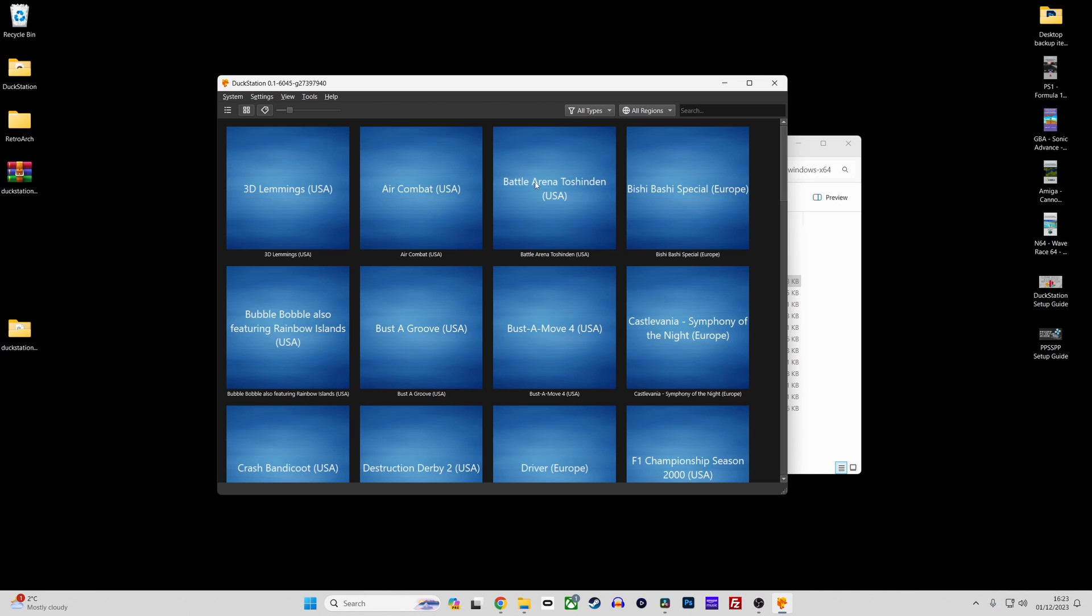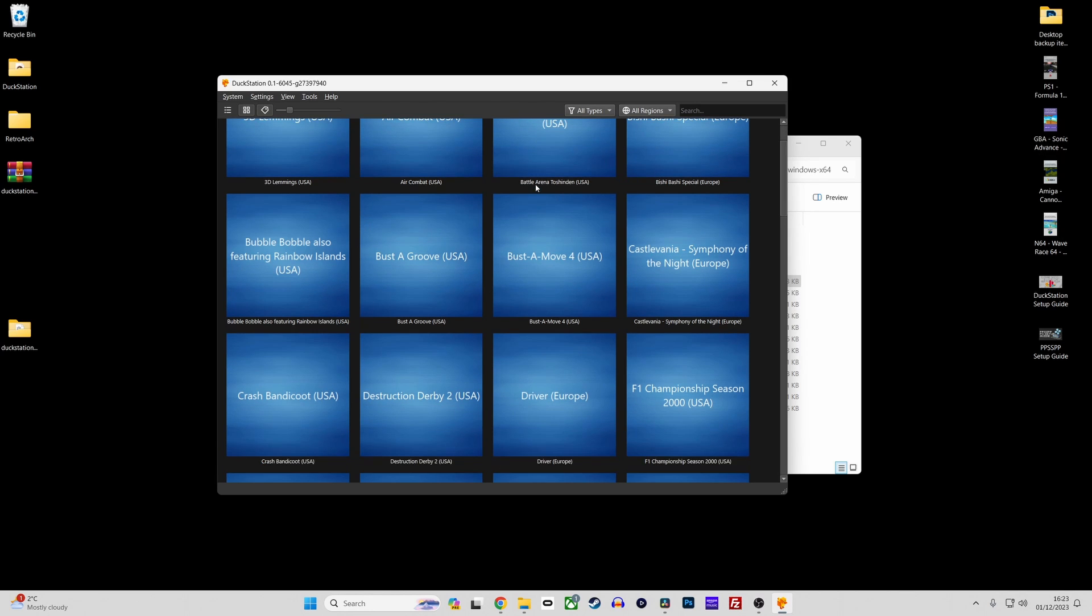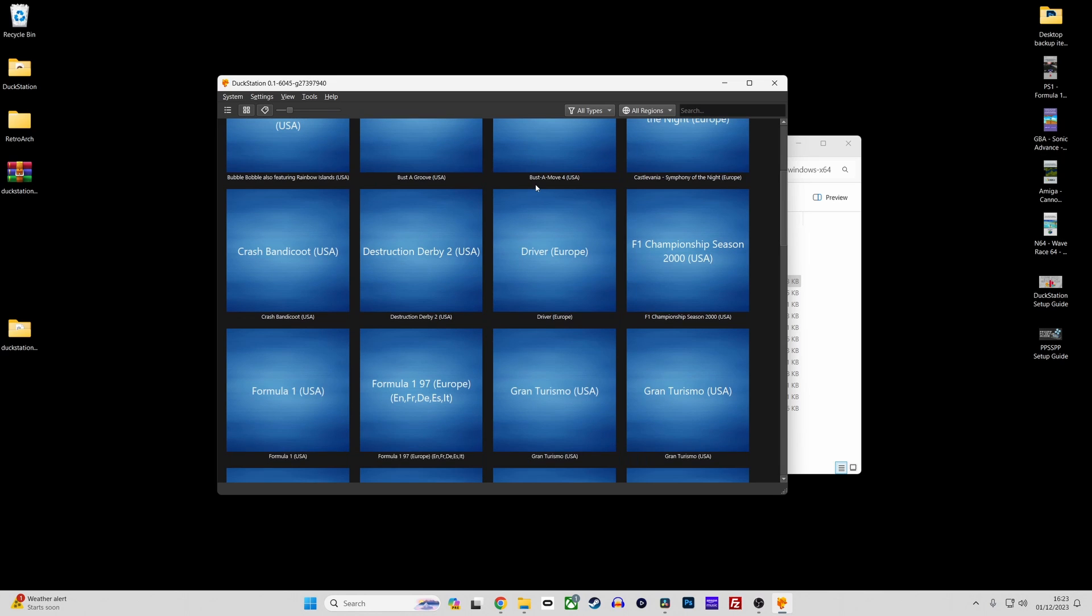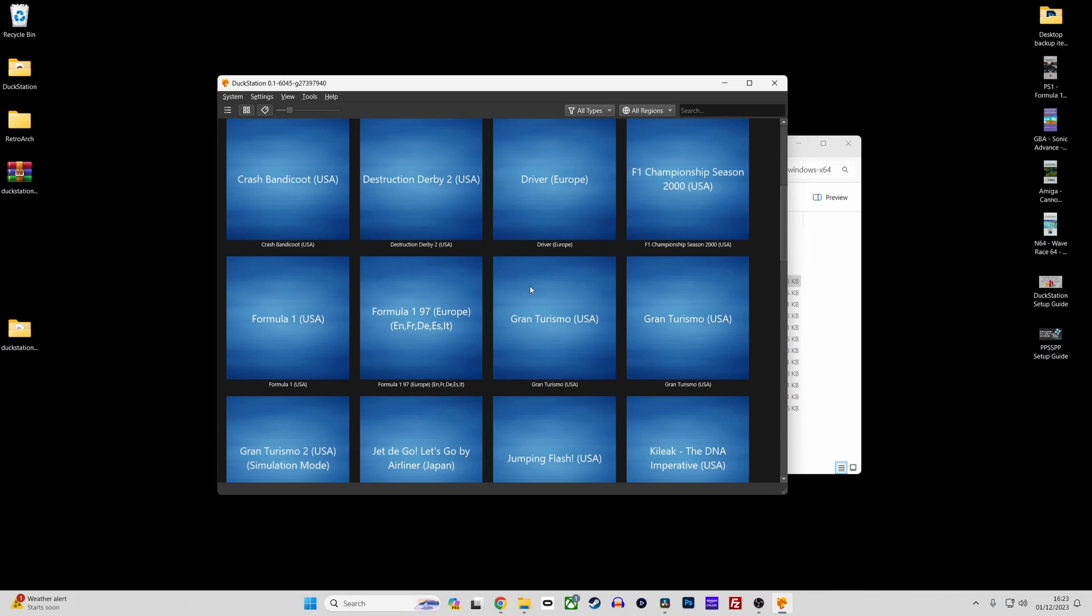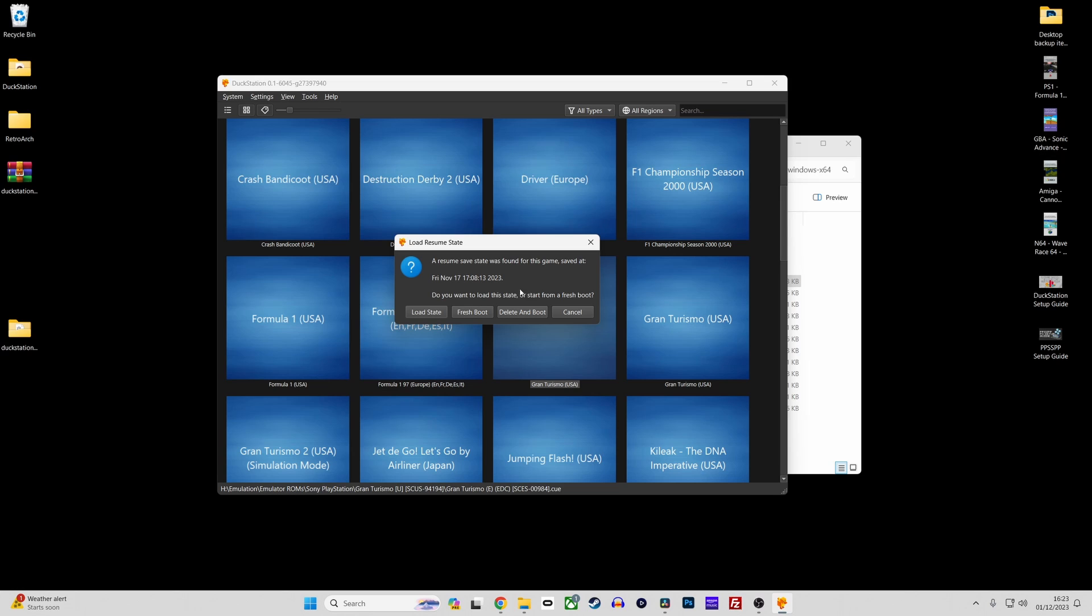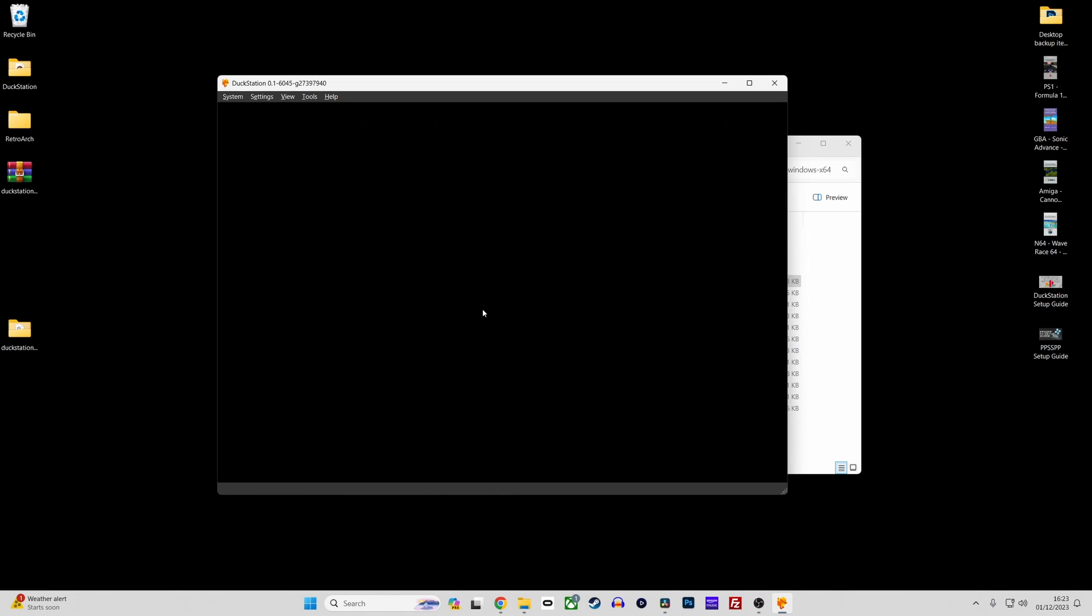And what about launching games, because really that's what this whole thing is about, playing PlayStation games. So to launch a game, simply double click a game in your games list. Duckstation will then proceed to launch the game and you're ready to play.